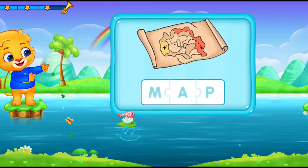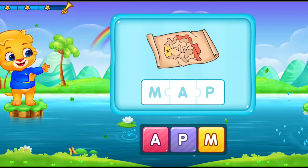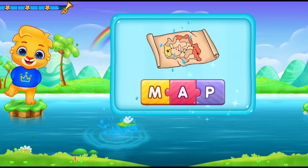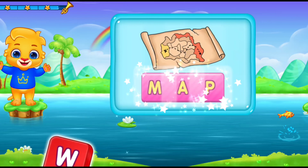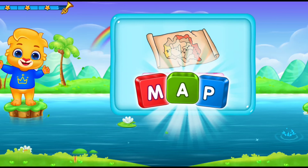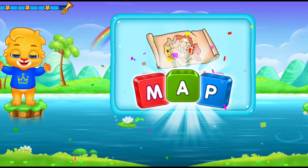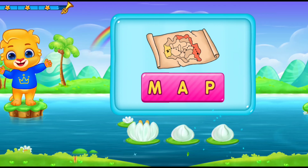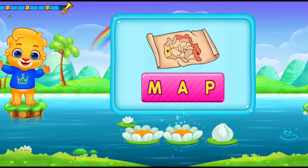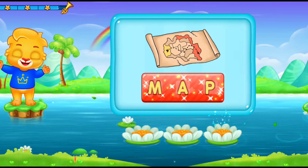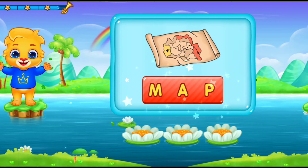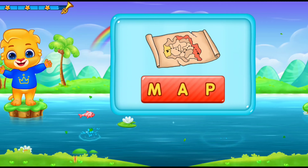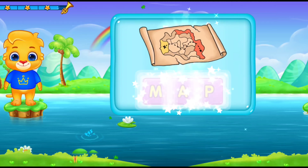Map! M-A-P! Tap! Let's sing it again! M-A-P! Tap! Hooray! Woohoo!